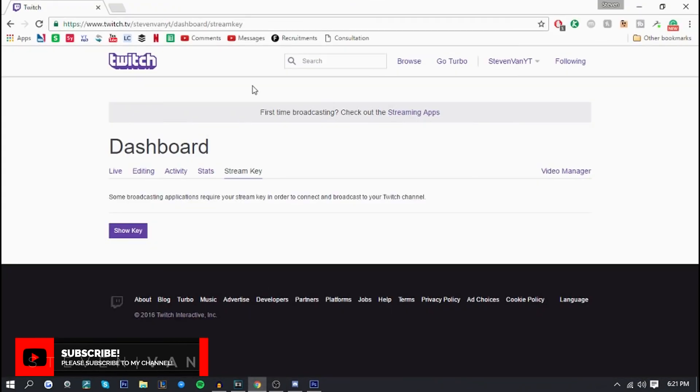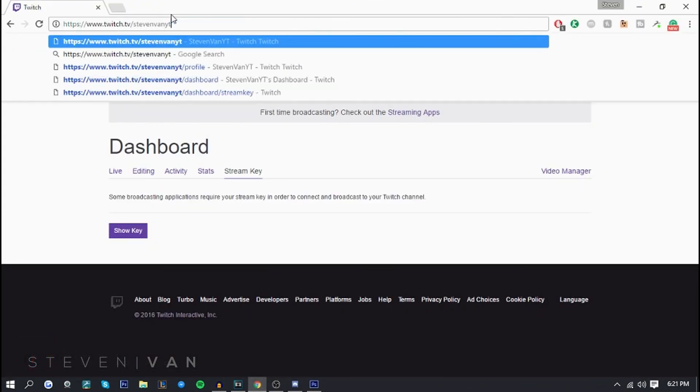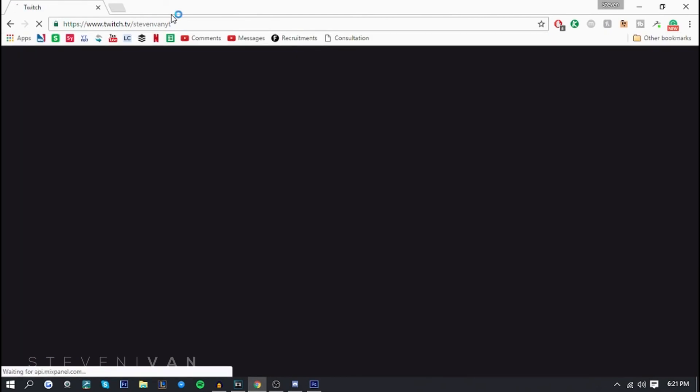I'm going to actually go on to my Twitch account right here and show you guys that this is actually working, that I am actually streaming to Twitch right now.